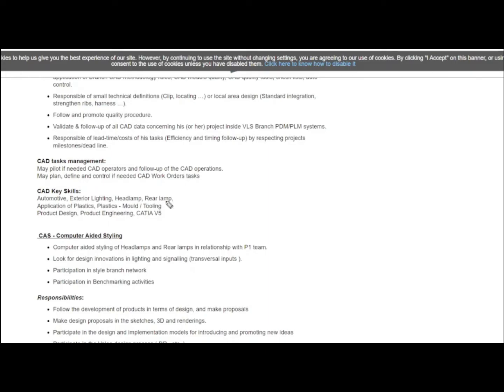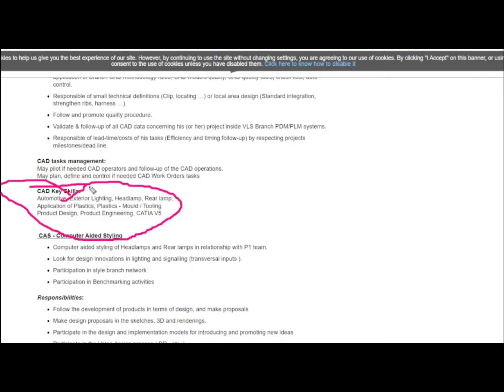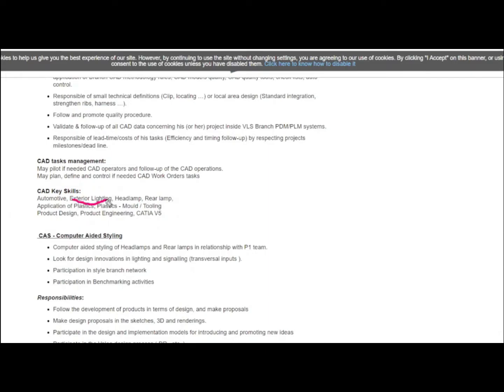Required qualifications for this CAD junior engineer post include clear understanding of automotive engineering, exterior lighting, headlamp, rear lamp, and application of plastics.